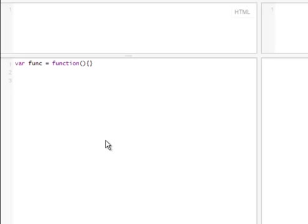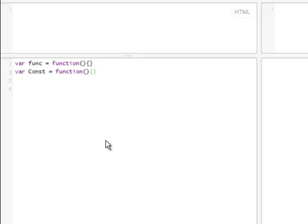But it can also be used as a constructor, so you can call it right away and put anything in there, but in its initial form it can also be used as a constructor. For example, let's create a second one and call it const. Same thing, exactly the same thing. Constructors, the only difference probably is the upper case C. When it's just a function it can be started with the lower case F, F-U-N-C,